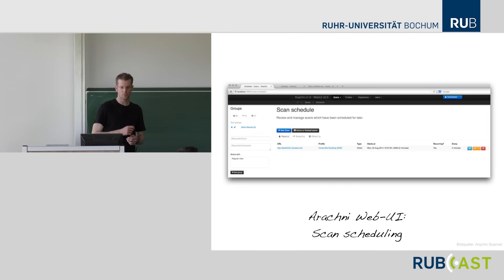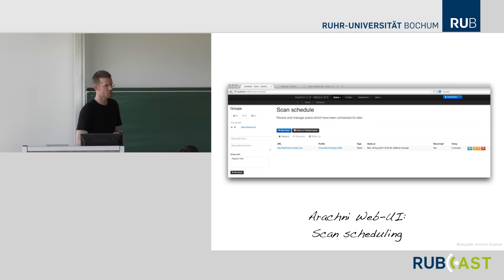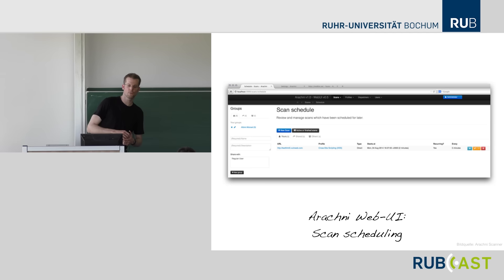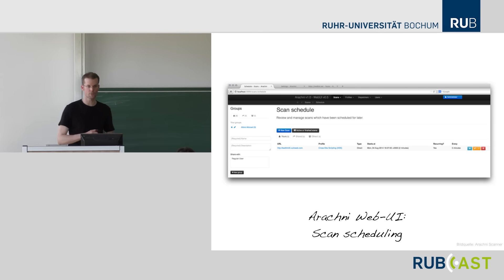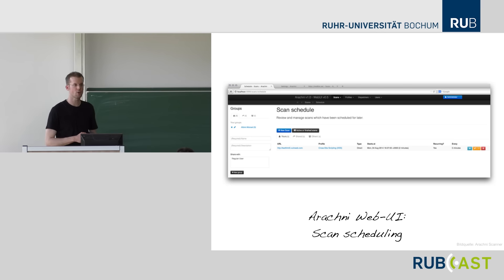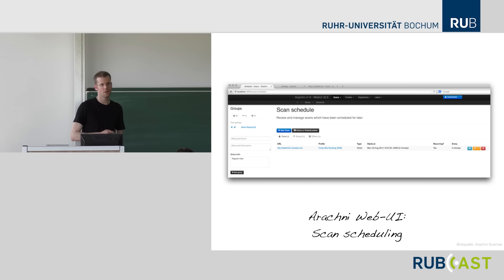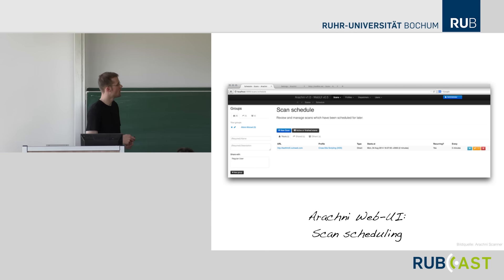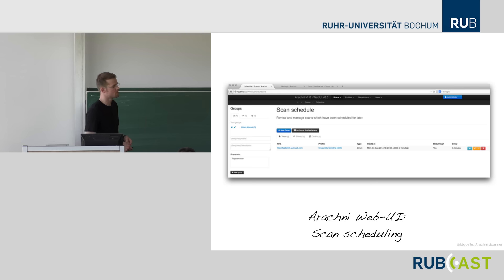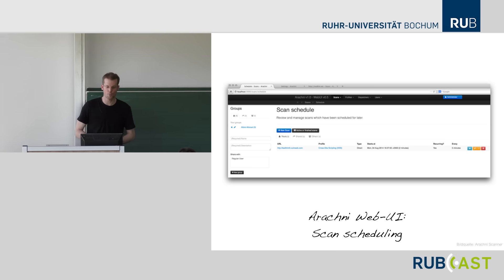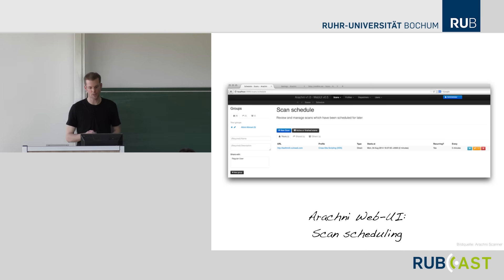You can also use Arachni remotely via its web interface if deployed as a web server, scheduling scans from the outside without a continuous integration requirement — just using Arachni to repeatedly scan on the integration system, say each night after the build, into the authenticated parts.